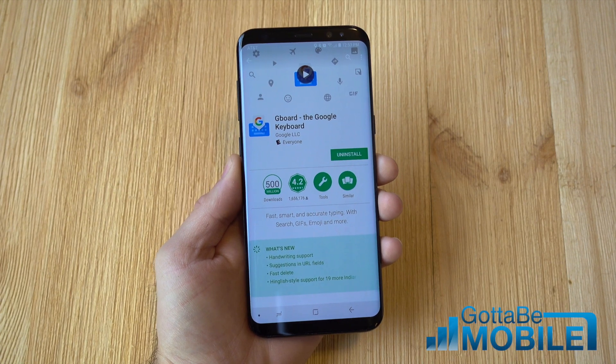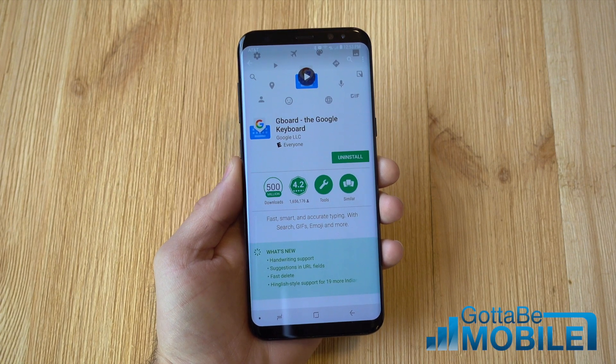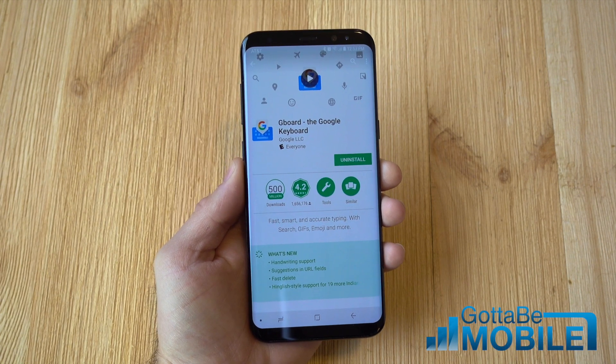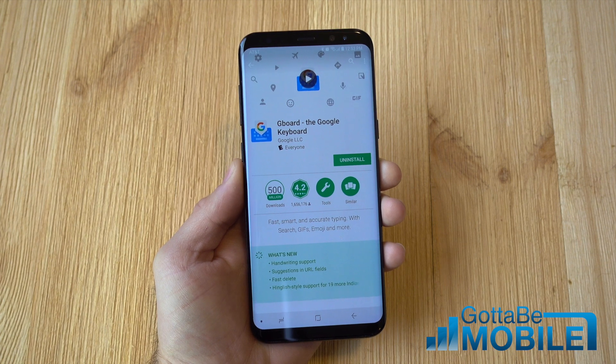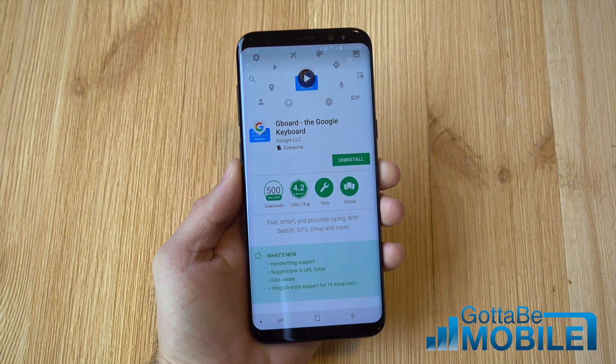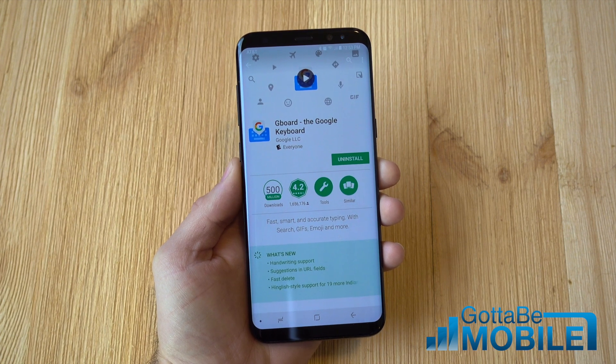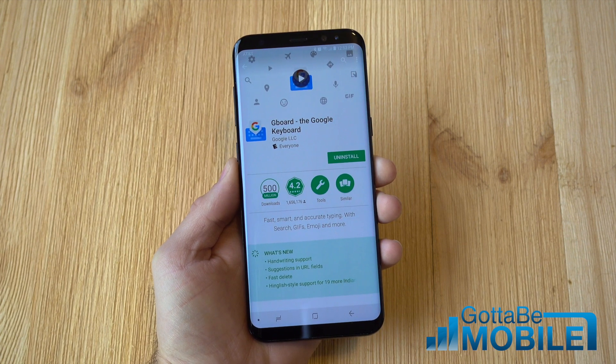Hey, what's up guys, Corey here with Gotta Be Mobile. One of the first things millions of people do when they get a new phone is change the keyboard. So today we're going to show you how to change it on the Galaxy S8 or the Galaxy S8 Plus.